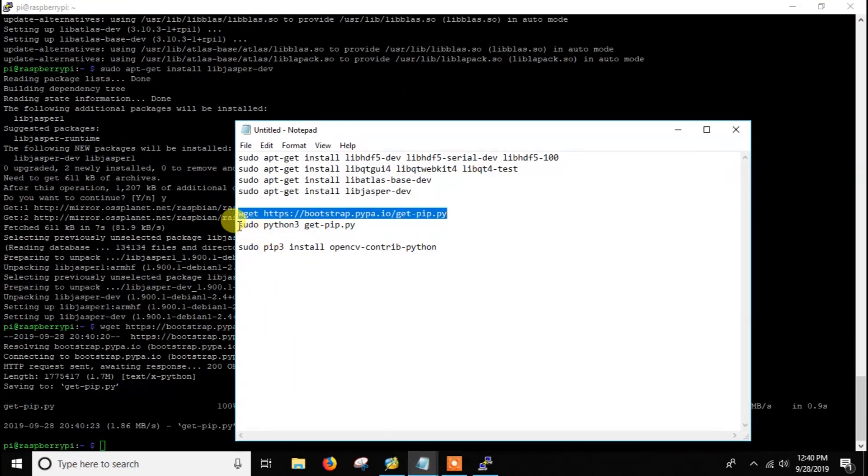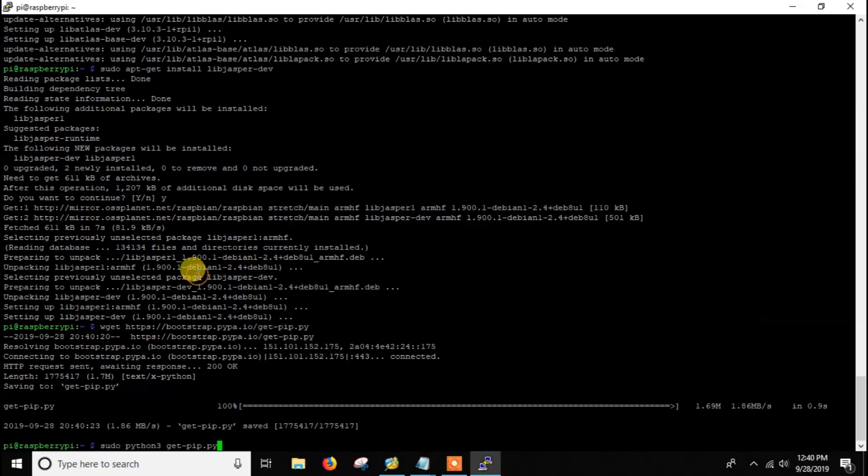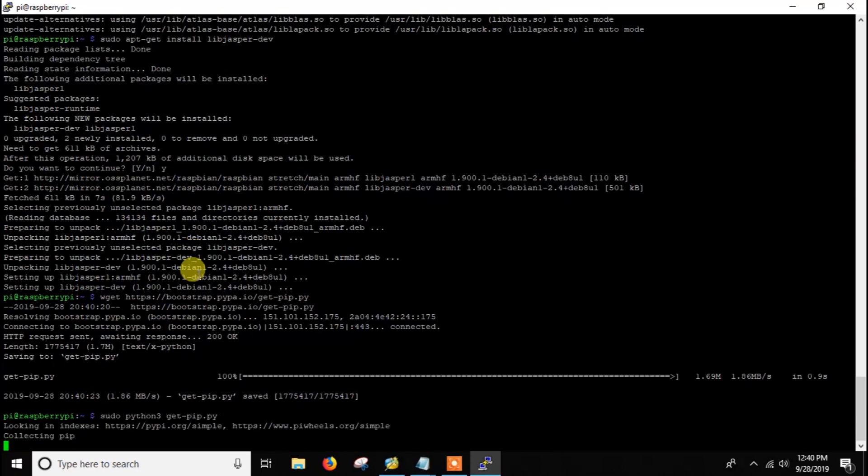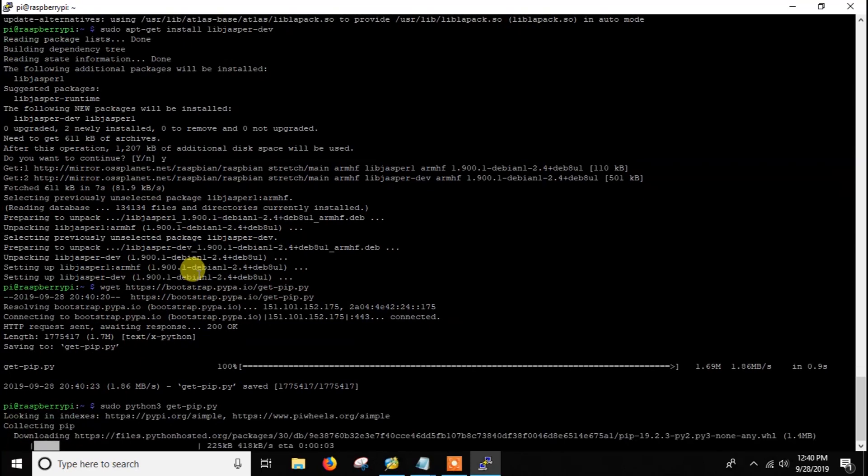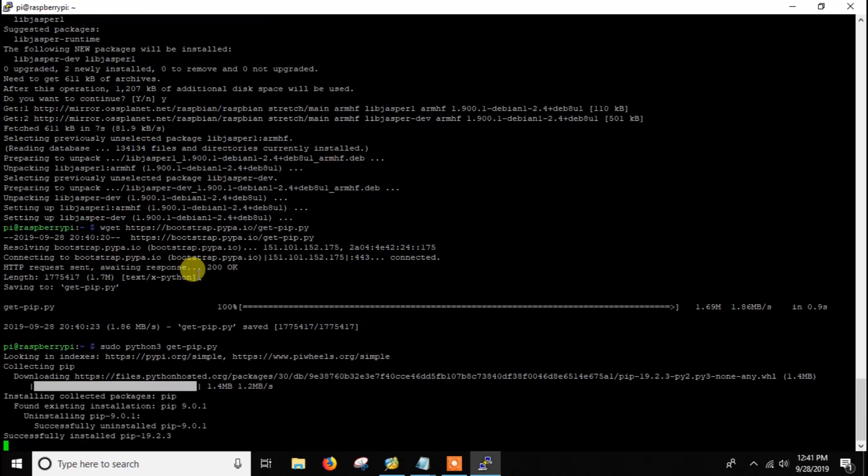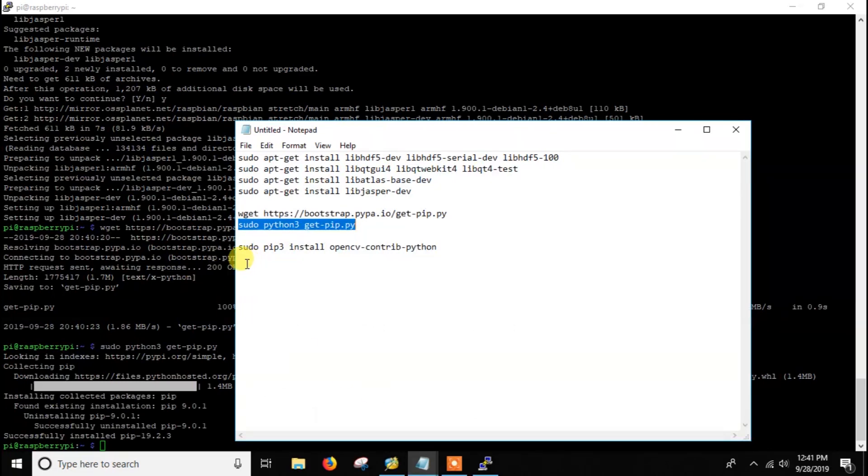Here I am using Python 3 but you can use Python 2.7 also. Instead of Python 3 you have to write Python. Here I am installing pip. As you can see, pip is upgraded to the latest version and now we are ready to install OpenCV.